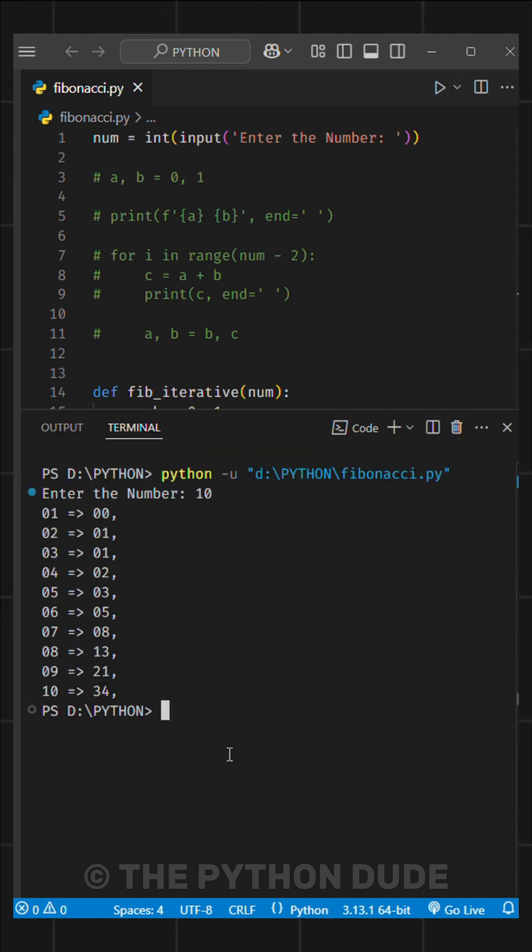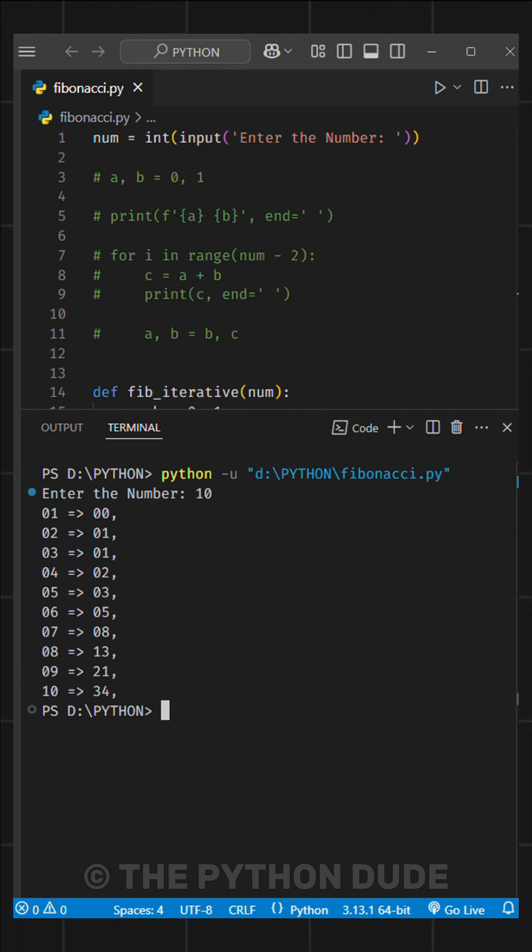Another way to get the Fibonacci sequence is by using a recursive method. However, it can be very slow with larger numbers.